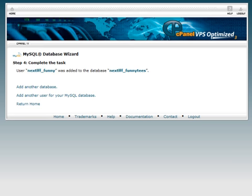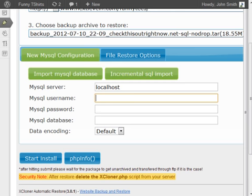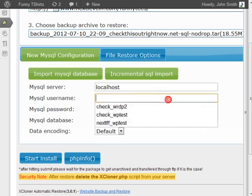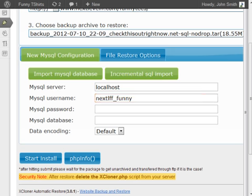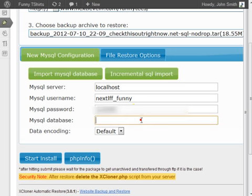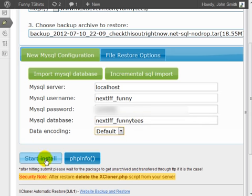Now what I'm going to do next is go back to XCloner and enter the information here. Enter the MySQL username, the password, and the database here. Click on start install.